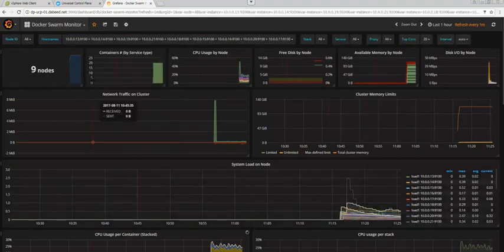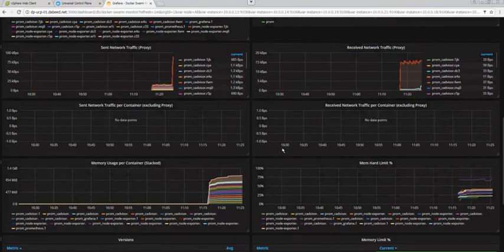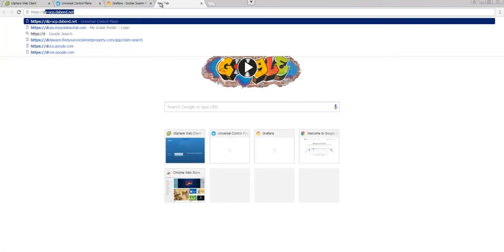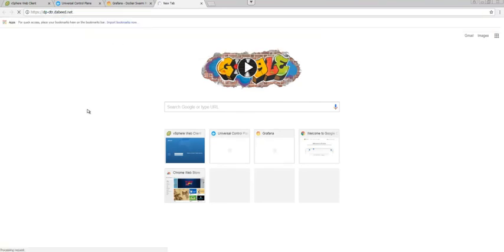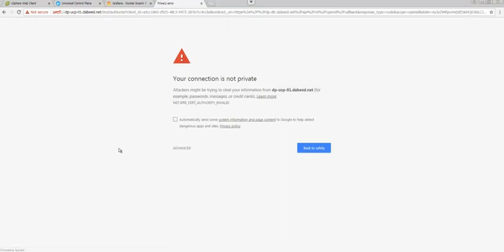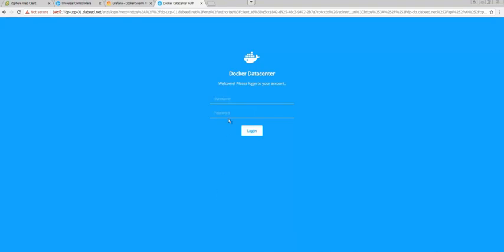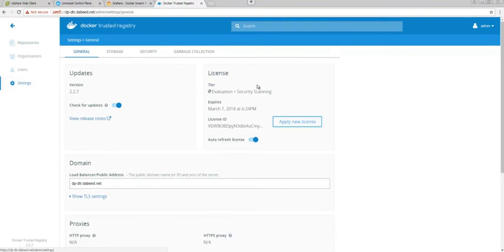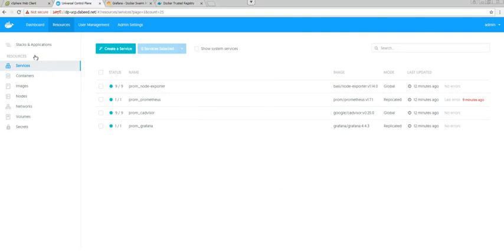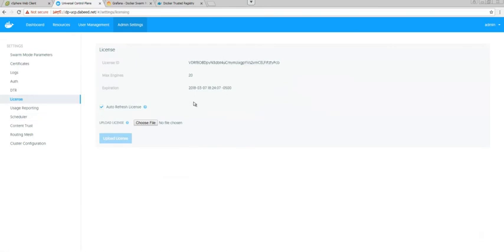Now the next thing we're going to check is the DTR. So in the same way, we're going to have to accept a couple of times. And the user and password are exactly the same as for UCP. Okay, now there's a few things that we can observe here in the settings. We can see, for example, the license is already injected. In terms of the security, the image scanning is already enabled and is online. Same in UCP, obviously, the license is the same. So the license is already here.